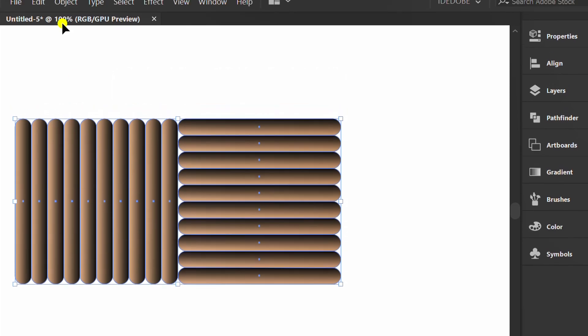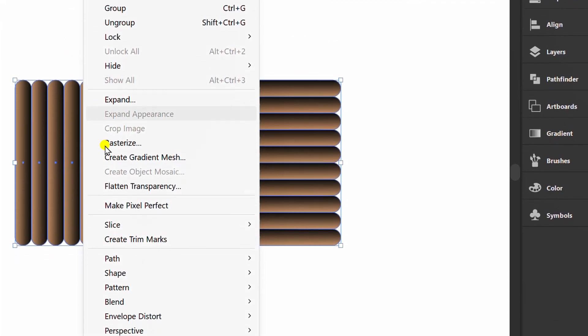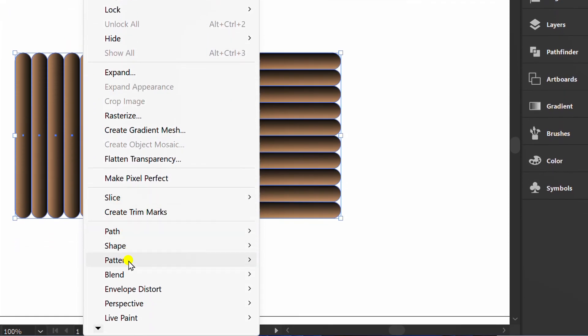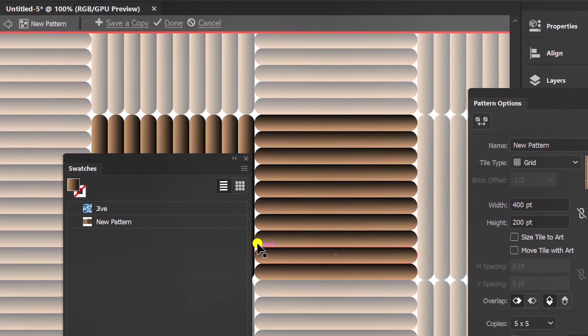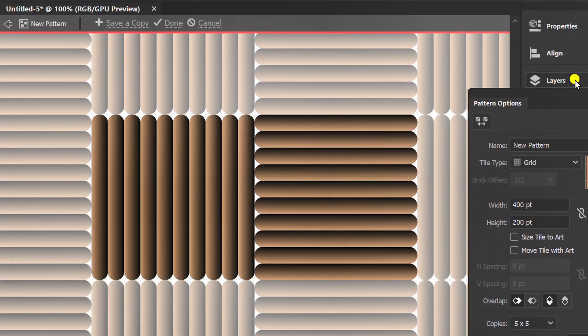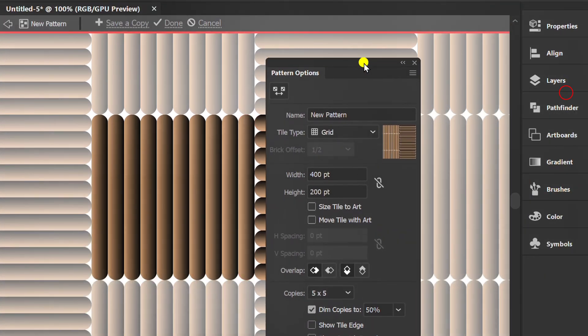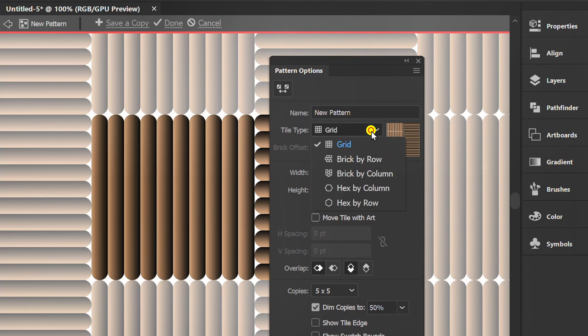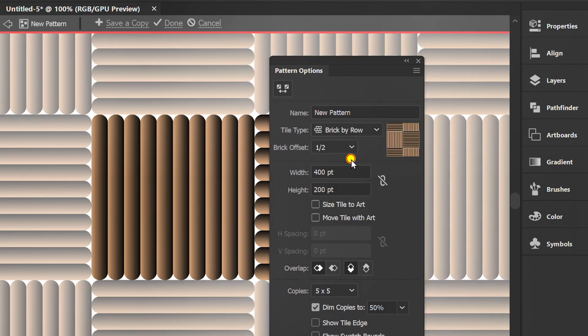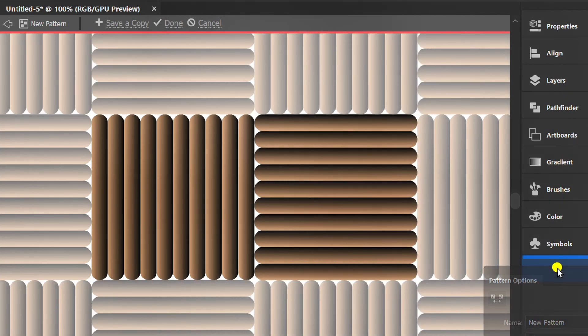Select Object, Pattern and make. Change this to brick by row and click done.